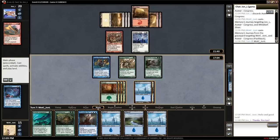Player information is shown on the left with your opponent on top. Your hand is at the bottom of the window, separated from the battlefield by the phase bar that displays information about the turn you're in.